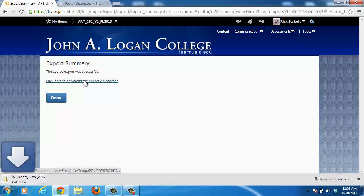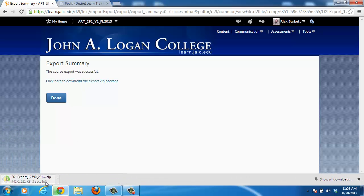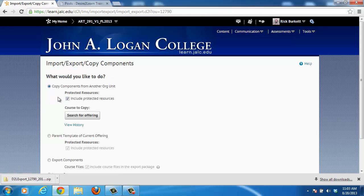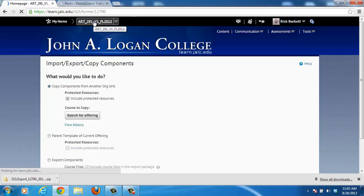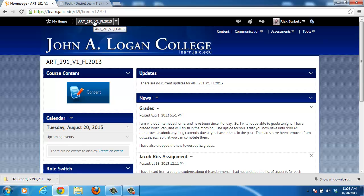Click on that file and it will start downloading. It may prompt you for a place to save it, but in this case it just started downloading automatically. Once you've downloaded the file, click the Done button and it will take you back to the Import-Export Components area. From there, click on your course name to go back to your main course page, or select another course to archive.